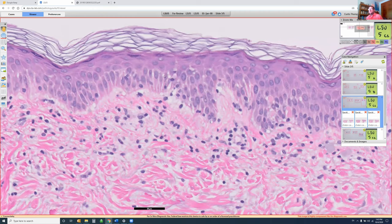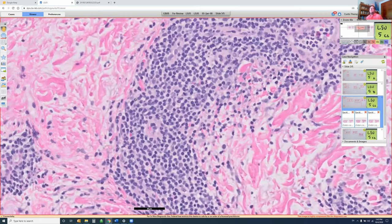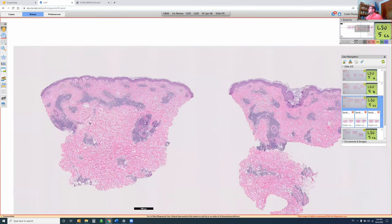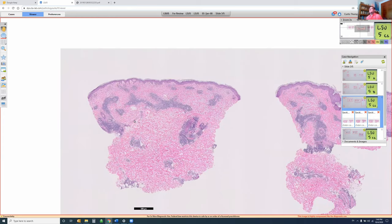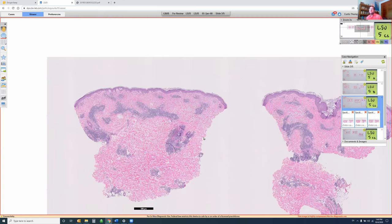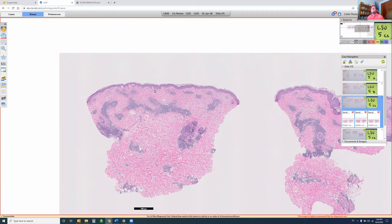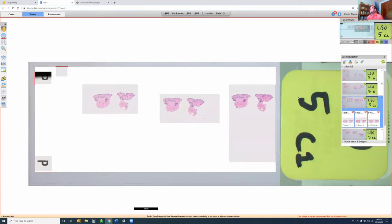Erythema annulare centrifugum biopsied at the advancing edge can be spongiotic, generally not interface. Polymorphous light eruption has papillary dermal edema, which you could almost imagine some of here. One thing: this is a lesion on the upper arm, and if the patient doesn't have lesions on their face, it's unlikely to be polymorphous light eruption. You can go back and do CD123 on this to look for clusters. Keep in mind that a portion of what's been called polymorphous light eruption over the years may actually be lupus — sun sensitive, superficial and deep lymphocytes.